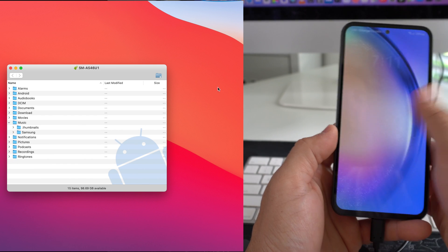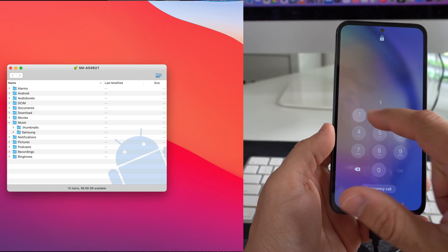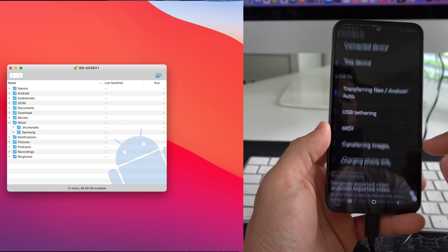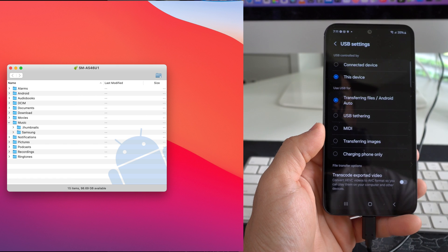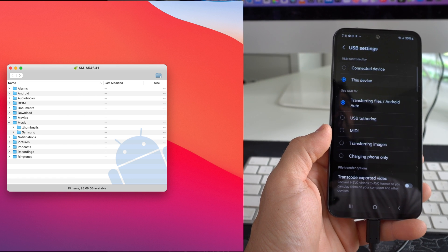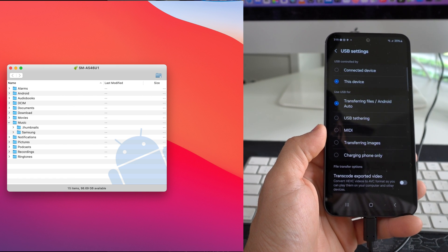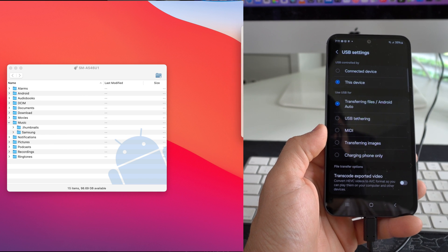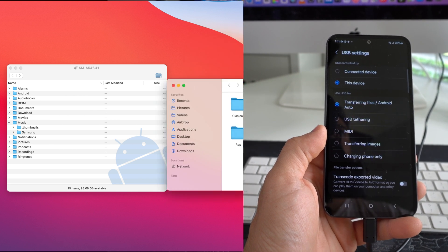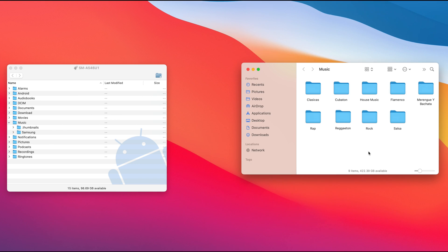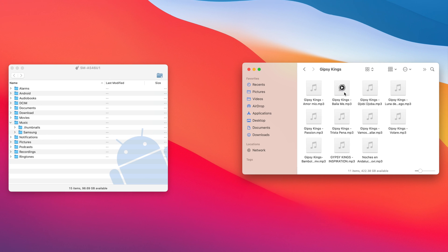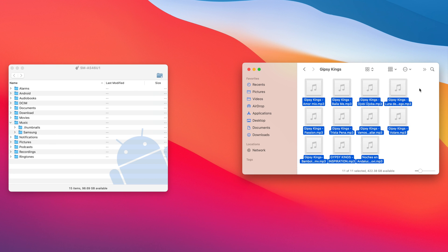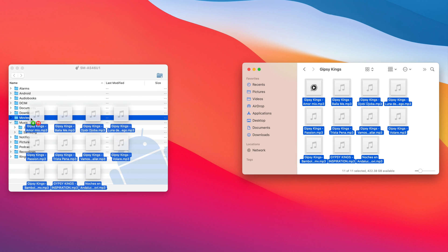Always make sure your phone is unlocked — put in your password again if that screen comes up. Then on your computer, go to where you have your music saved. I have a couple of songs here that I want to transfer over to the Galaxy. Go ahead and select the music — I have all these songs that I'm going to transfer over, so I'll just select them all and drag and drop them to the Samsung Galaxy A54 music folder.